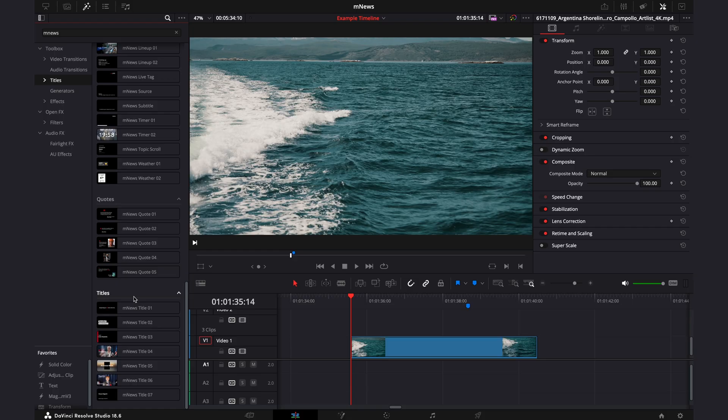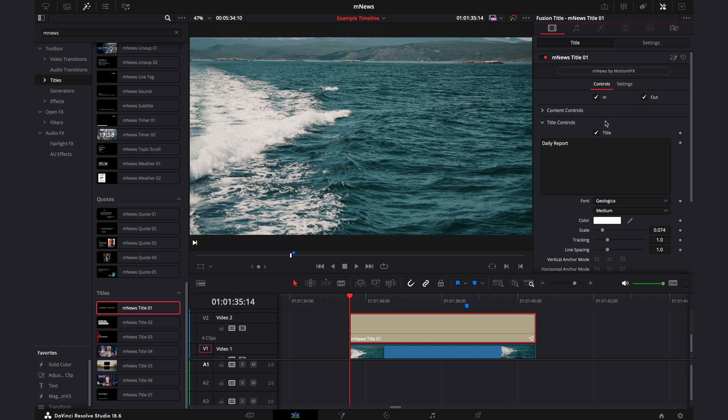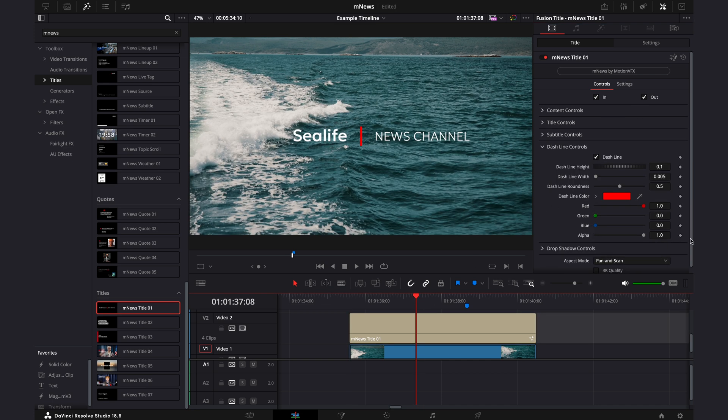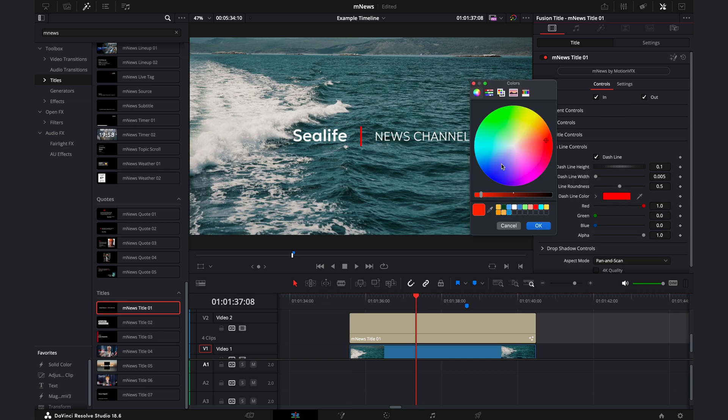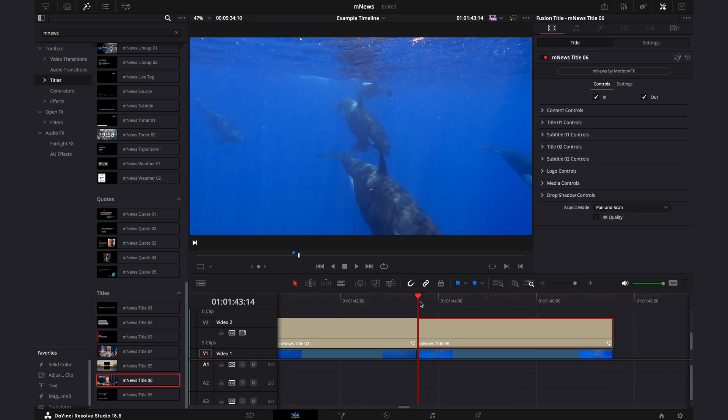Now we'll get onto some of the actual titles of this pack, and we'll start off with the MNews title one. So for this, we'll head up into the inspector, and we'll keep the in and out tabs checked. I'm going to change the daily report to Sea Life, and then to match the Sea Life theme, we'll change the color of this tab to blue. Check the 4K box, and this one's done.